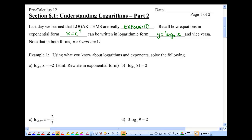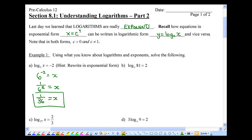Example 1a: log base 6 of x equals negative 2, and we want to solve for x. Notice x is no longer the exponent. I'm going to ask you to rewrite in exponential form: the base is 6, exponent negative 2, and the number is x. What's 6 to the power of negative 2? Negative exponents mean 1 divided by 6 to the positive 2, and 6 squared is 36, so x equals 1 over 36.